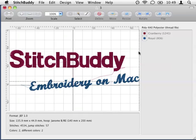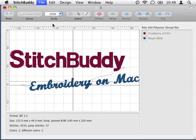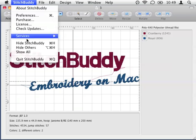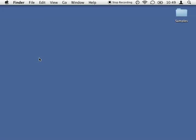Now this course is finished. I just save my new design and close the application. Take care and have fun with Stitchbody, embroidery on Macs.